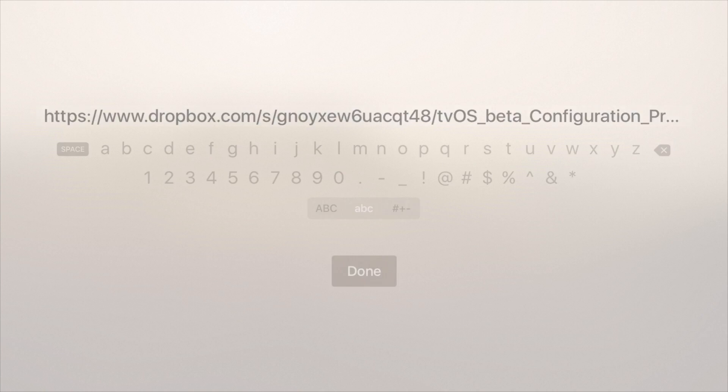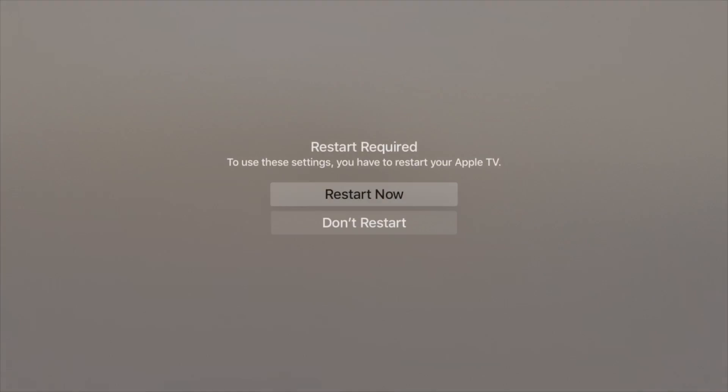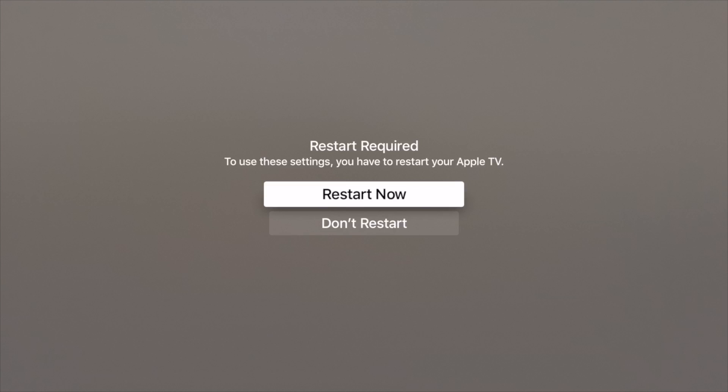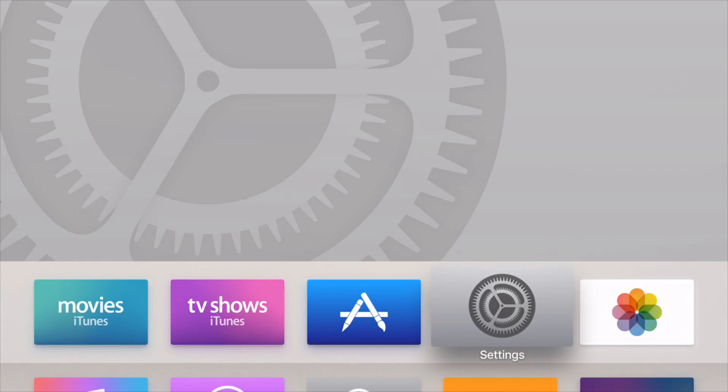All right. So on your Apple TV, you're going to see this: adding profile. You're going to be asked to restart. So just click restart now. Your Apple TV is going to restart. Once you come back up, just click settings.